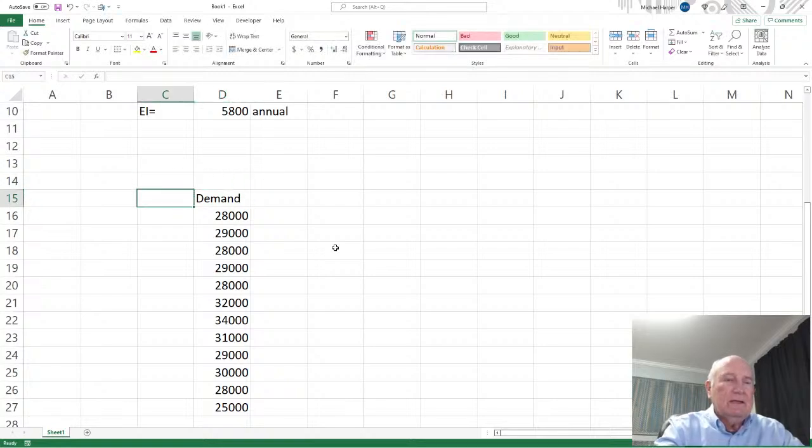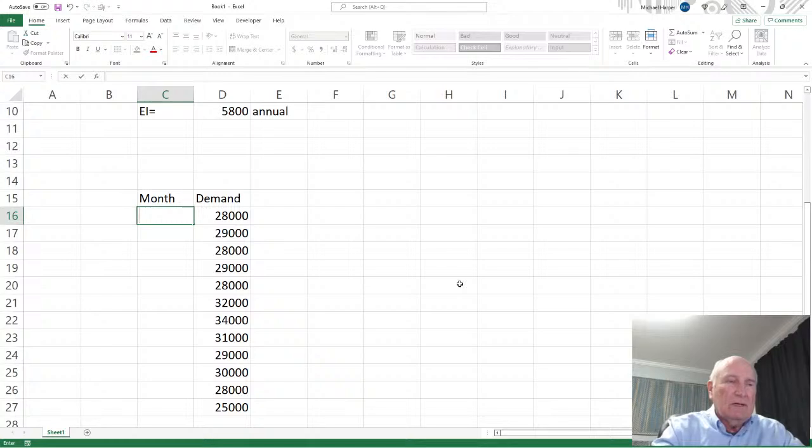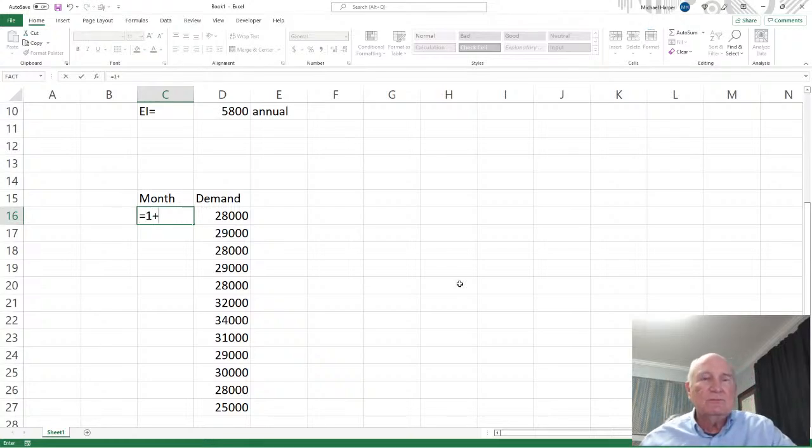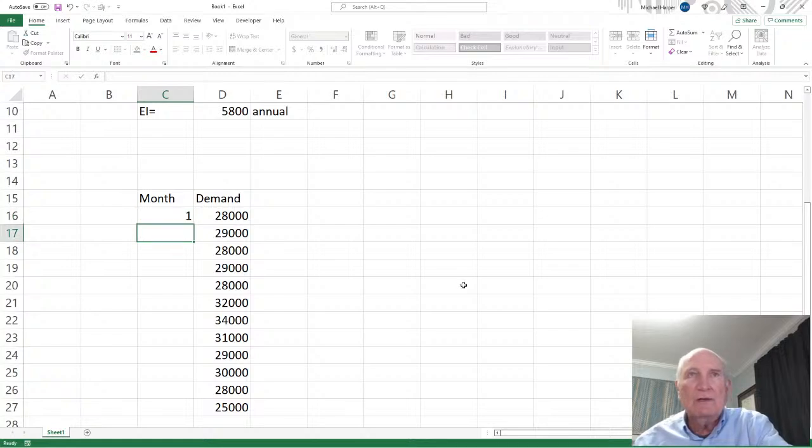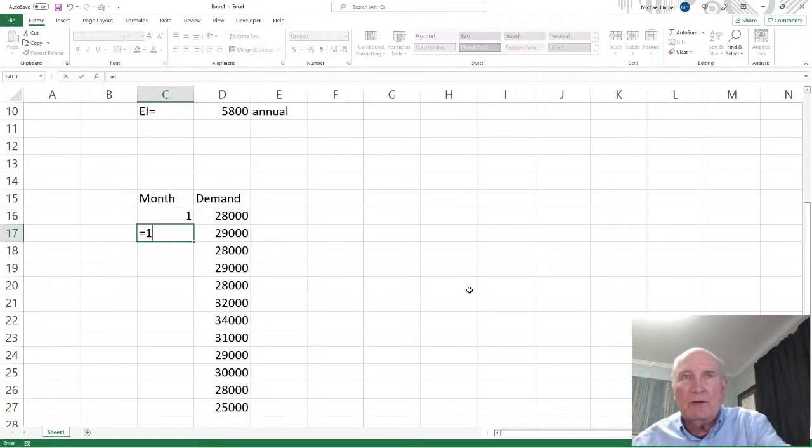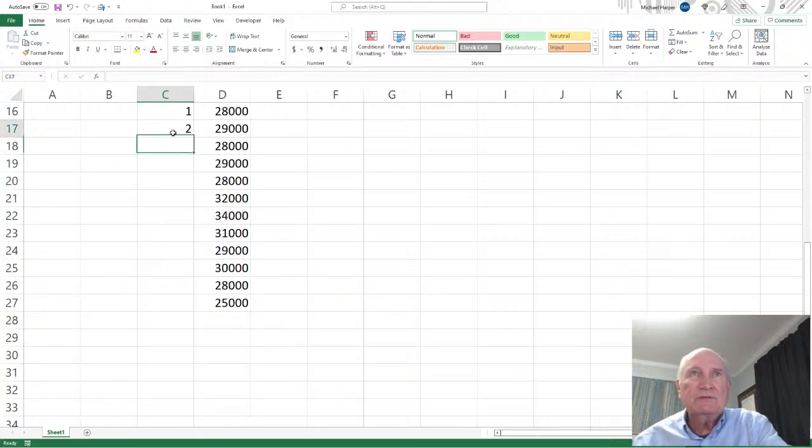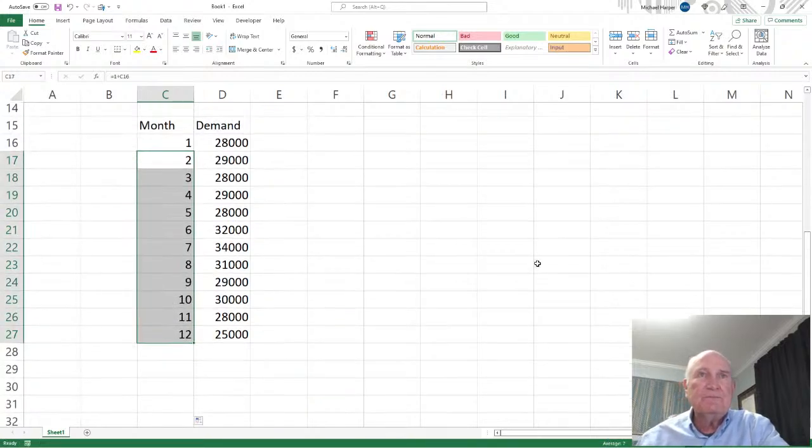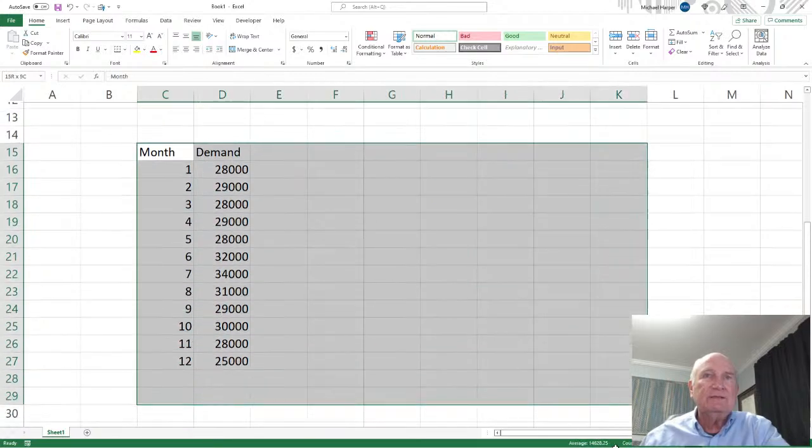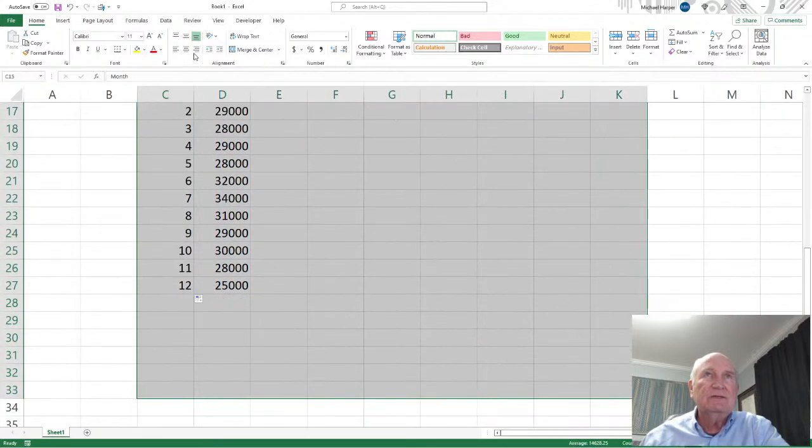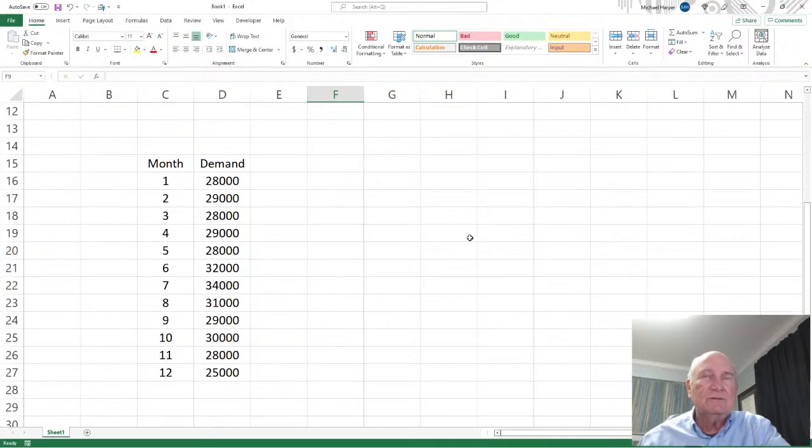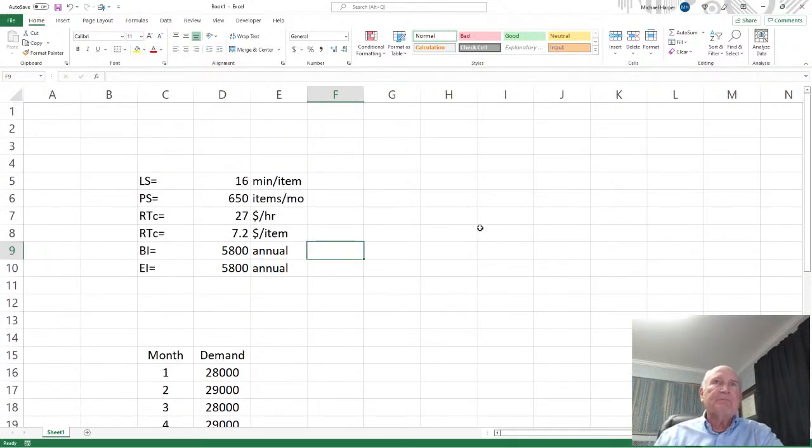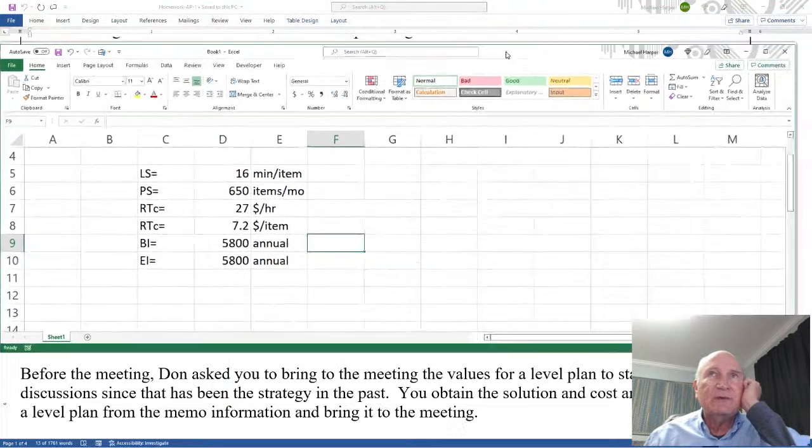Okay. And here's the months. One equals one plus this. This is going to be equal one plus this. And then we'll bring this down to 12. And there it is. Okay. And let's go ahead and center this. So it's easier to manage.